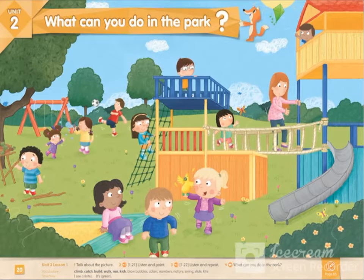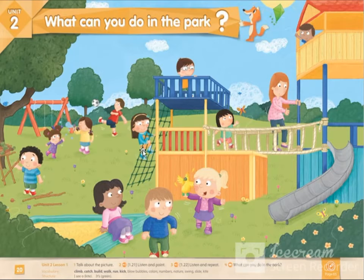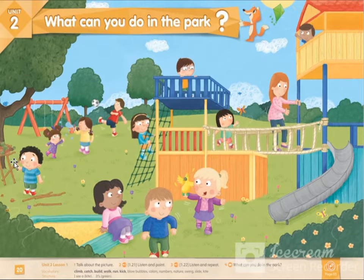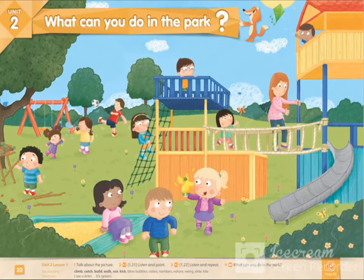This is show and tell student book page number 20. Many things are happening on this page. There are many kids — some are climbing, some are sitting, some are playing, some are building, and some are blowing bubbles. So what is our task and what will we learn today? Let's take a look.